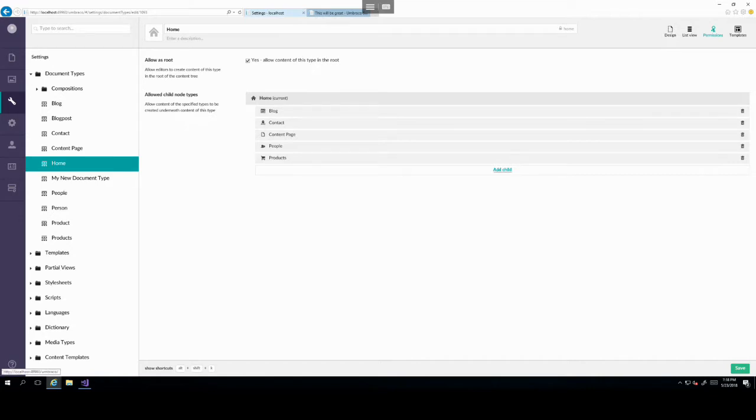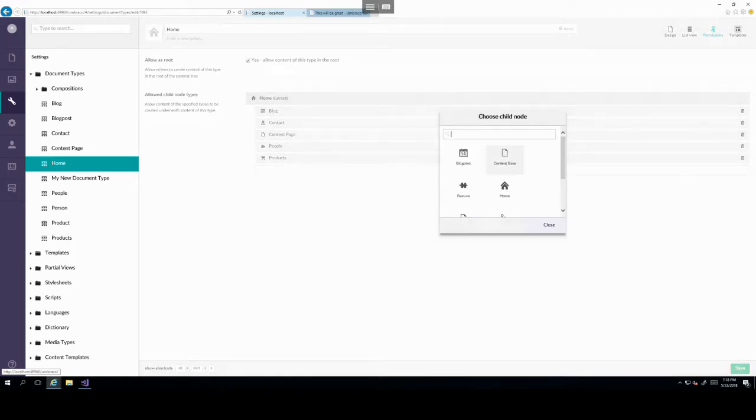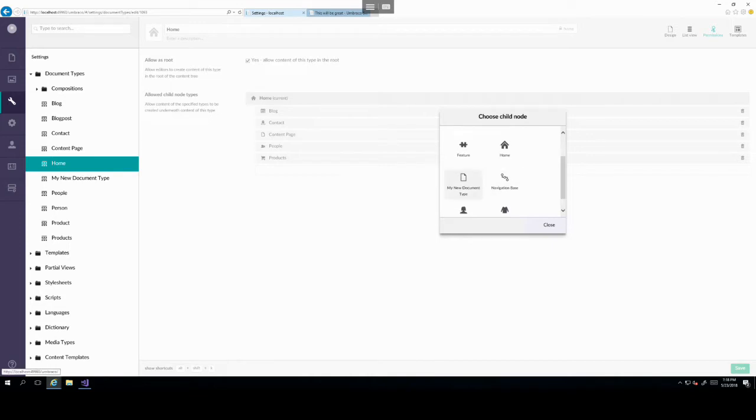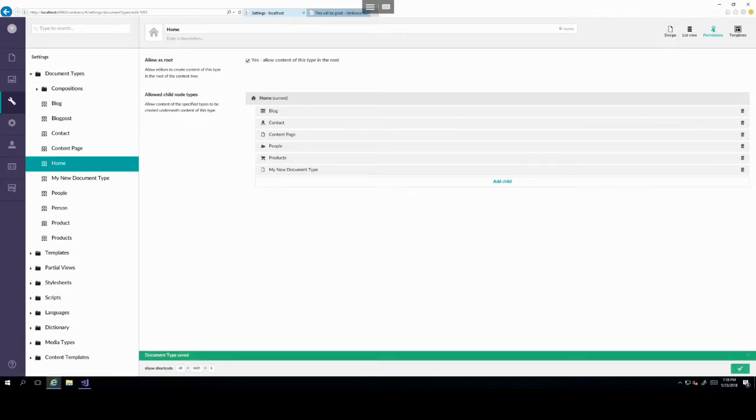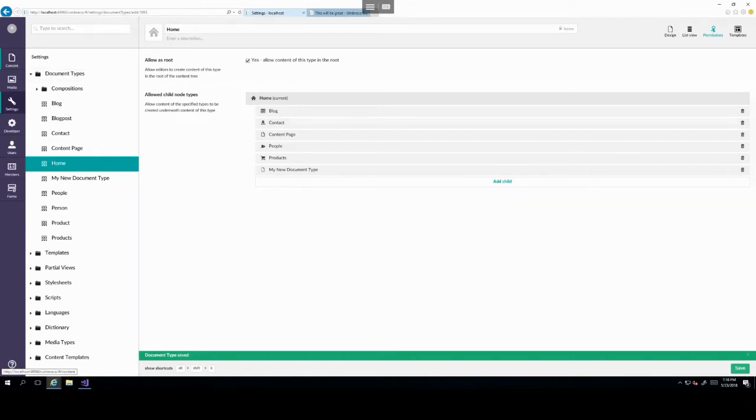However, our new document type that we just created isn't appearing under here. This is due to permissions set on the home node. So let's go back into settings and edit the home node in order to allow us to create a content item of type my new document type underneath the home node. So head over to settings.